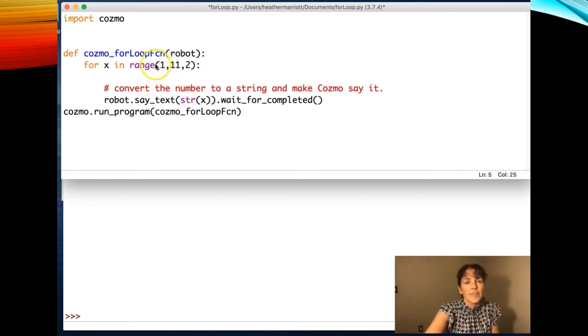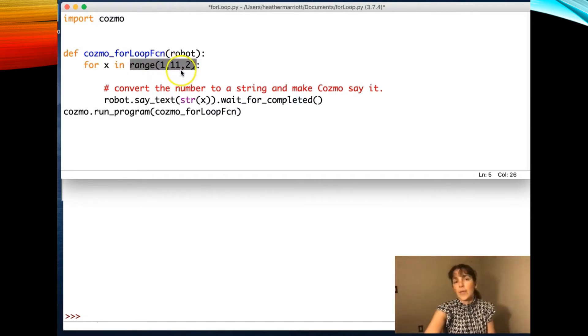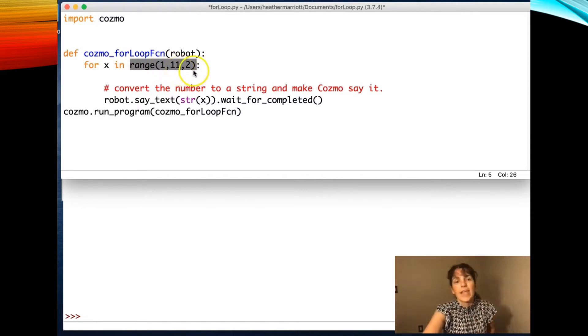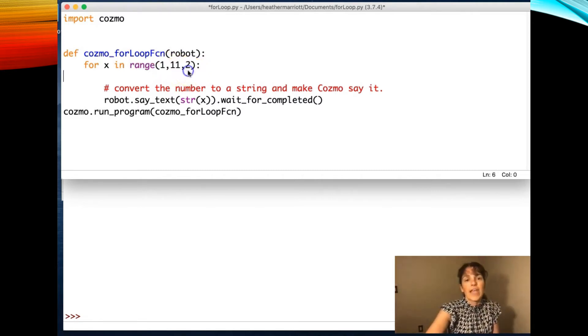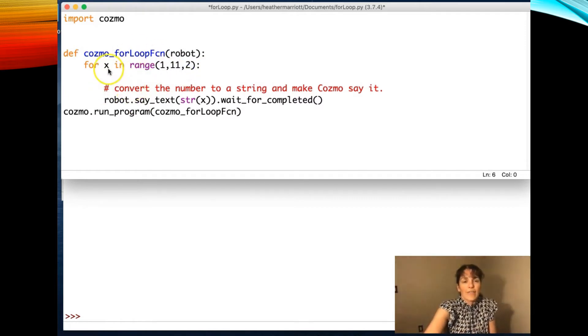But you can place your bets on using this range command and starting at one, stopping at 11 before you hit 11, and then counting by two, how many numbers it's going to have when you go through that loop.